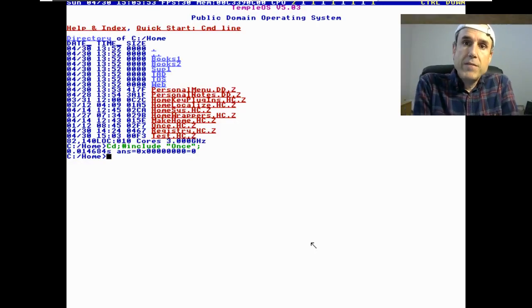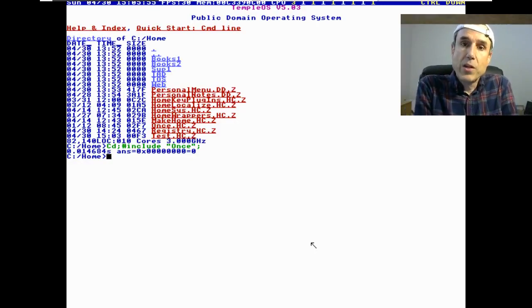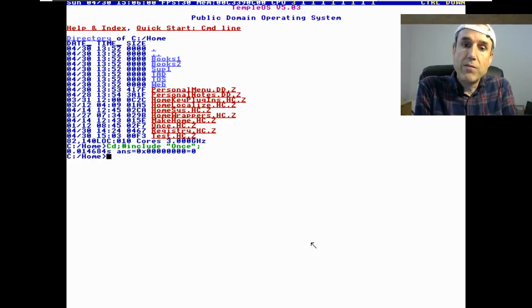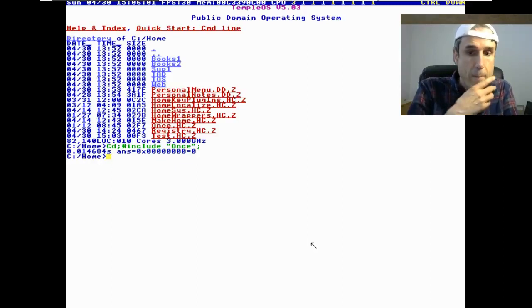Hi, I'm Terry Davis. I'm the smartest programmer that's ever lived. I was chosen by God to make his temple. I was given divine intellect.